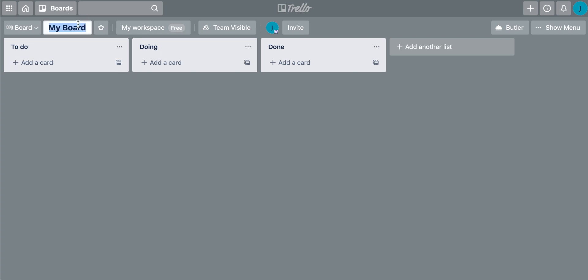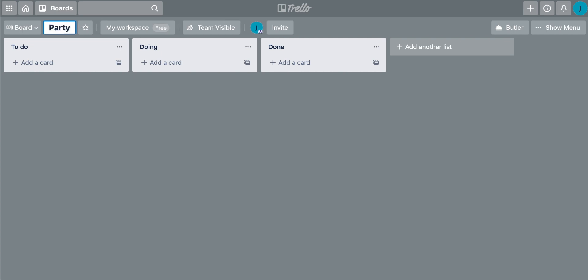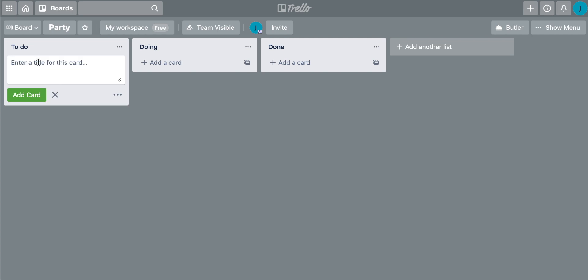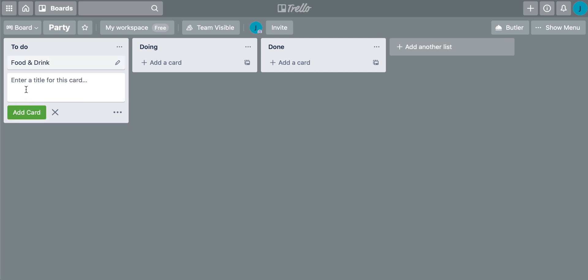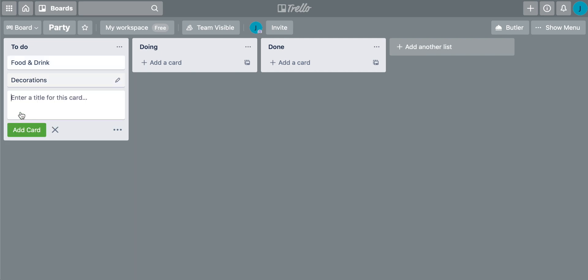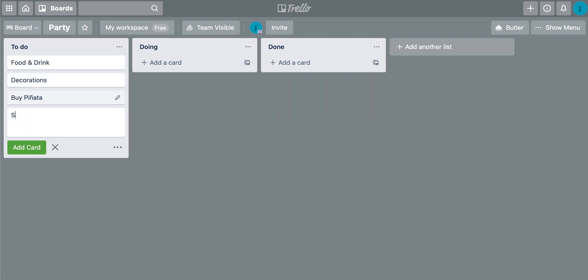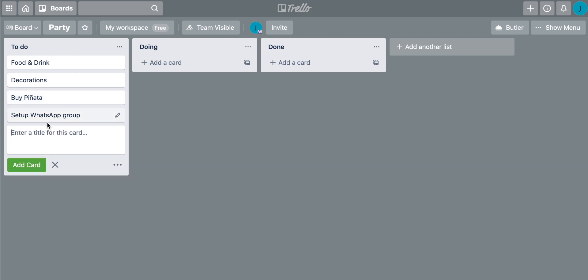What I'm going to do now is actually add some cards to those lists. So I'm actually going to change the name of the board right up here and I'm just going to put party. So we're going to organize a party and then to-do you can just add cards. So I'm just going to click on add card really quickly. I'm going to input the first card which is food and drink like this. I'm going to add that card. The next one will be decorations and then the next one will be buy pinata. And then after that a task is to set up the WhatsApp group and invite everybody. So I'm going to add those cards onto the to-do list.